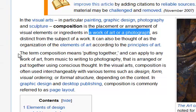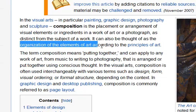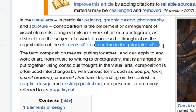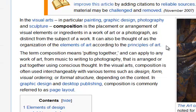And it says that the organization of the elements is done according to the principles of art. In other words, there are long-standing principles, even rules we might say, of visual art that have guided composition.